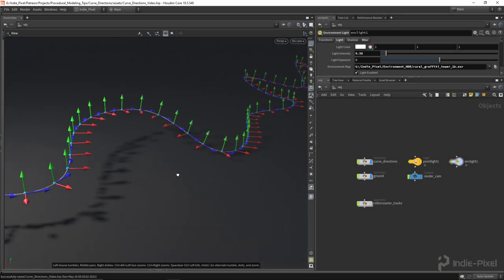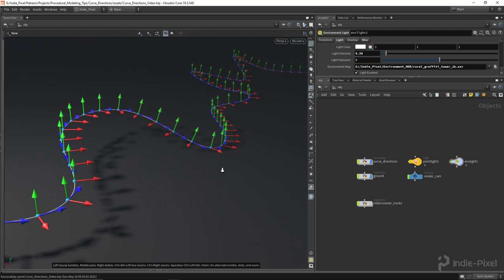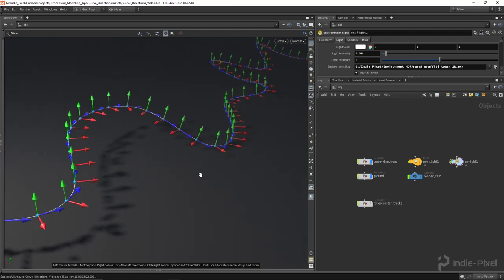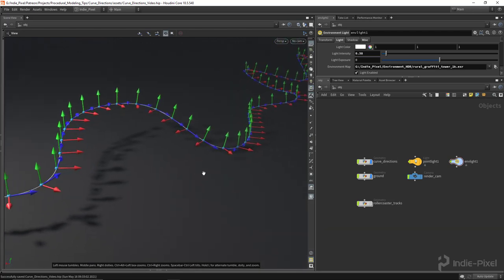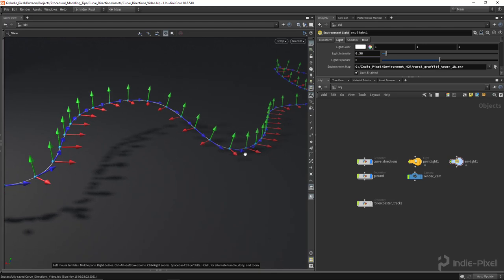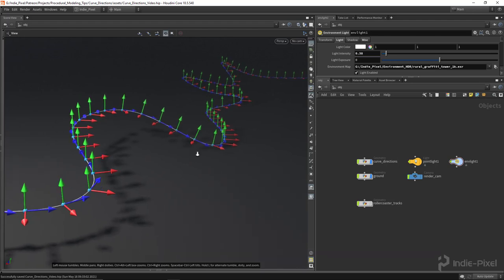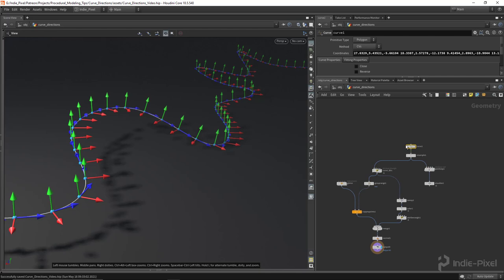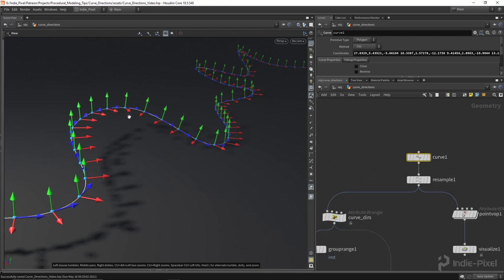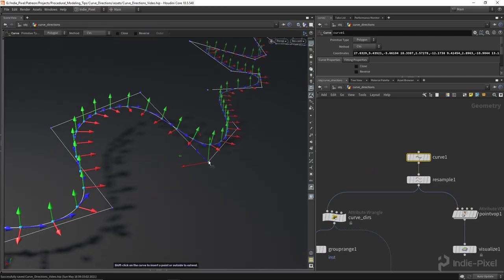Howdy guys, IndiePixel here. In this video I wanted to show you another procedural modeling tip that really comes up quite often. I get tons of questions about individuals having problems with the directions on their curves, how to use the directions in the sweep node, and how to use it in the copy to points node. I wanted to make a whole video about generating curve directions.